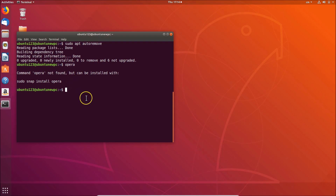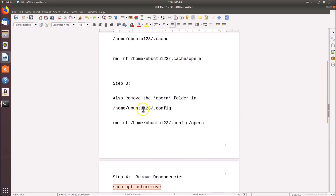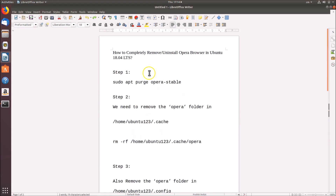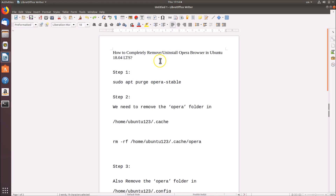In this way you can completely remove or uninstall Opera browser in Ubuntu 18.04 LTS. That's it — thanks for watching! If you like my videos, please support this channel by subscribing. Thanks, bye!